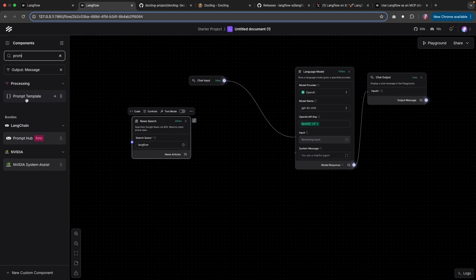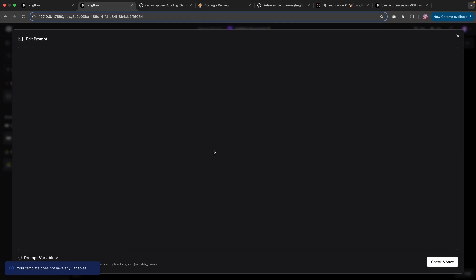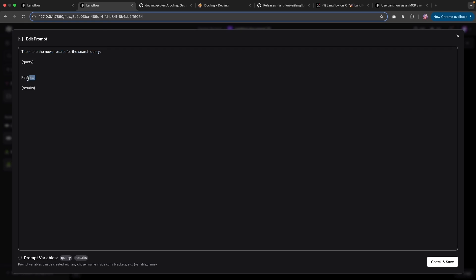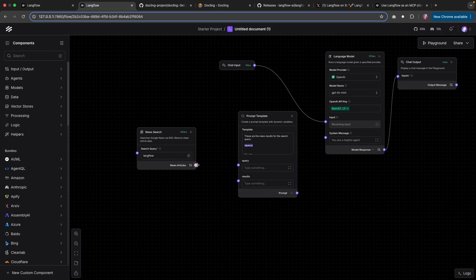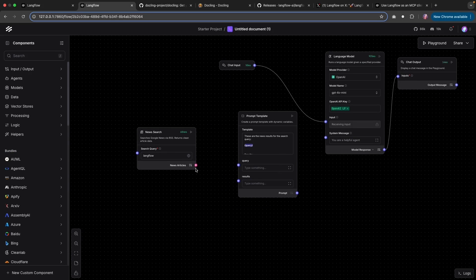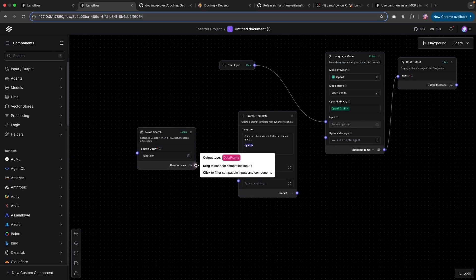Now I'm going to bring in a prompt template. And for this particular template, I'm going to quickly add some prompt here. And this is going to be instruction to our LM saying that we have a search query, and then we get some results for it. And these curly braces is going to open the prompt variables where we can add some variables. Now, first thing, I want to bring the result from news article to the results here. But we noticed that if we were to try to attach this, it's not going to work because this is expecting a data frame as output.